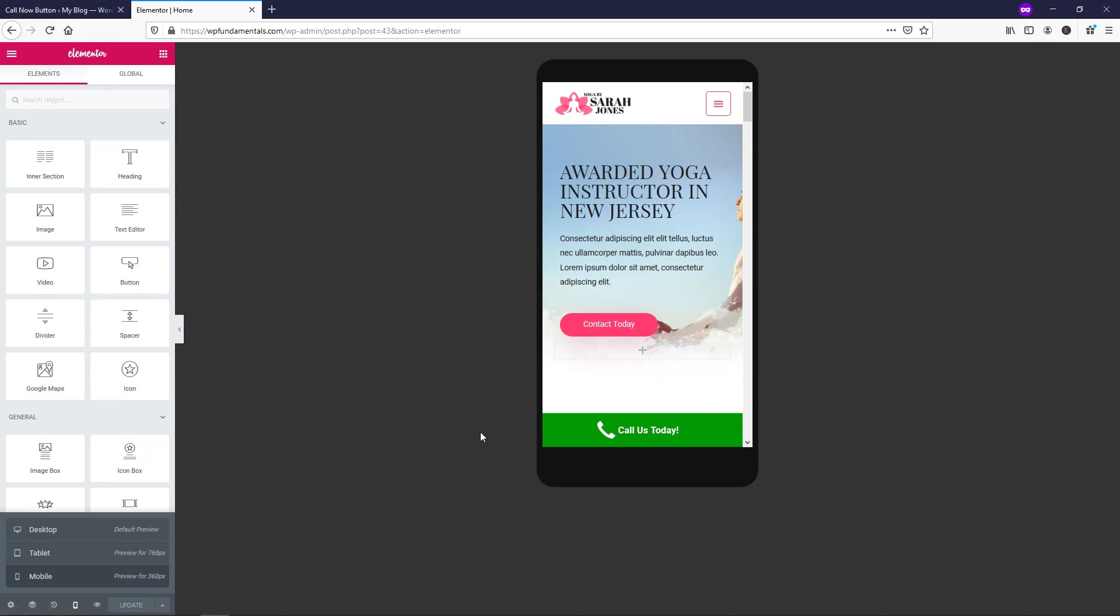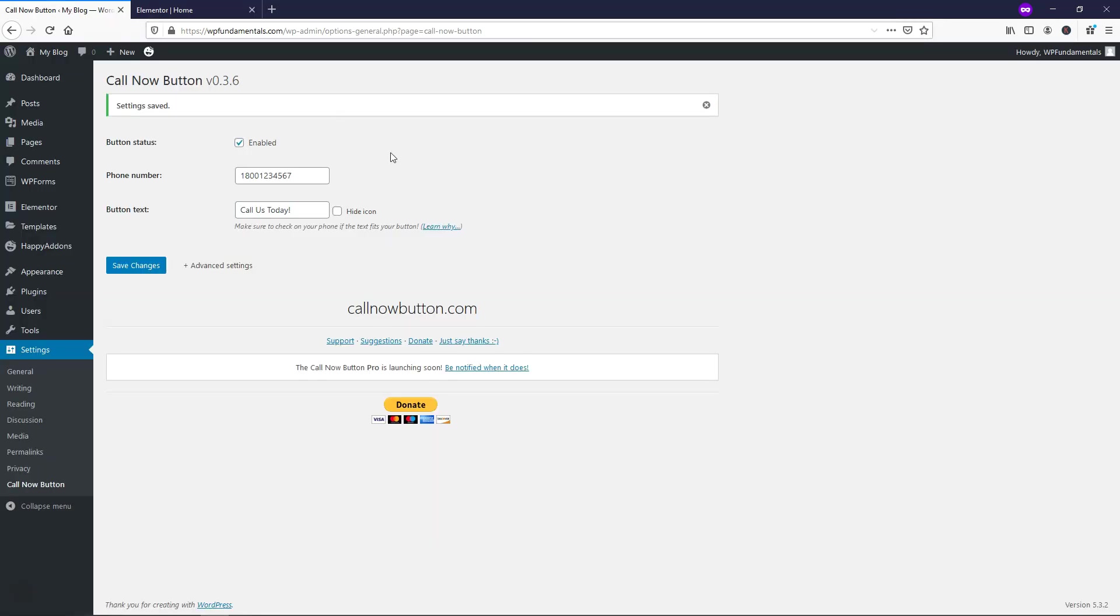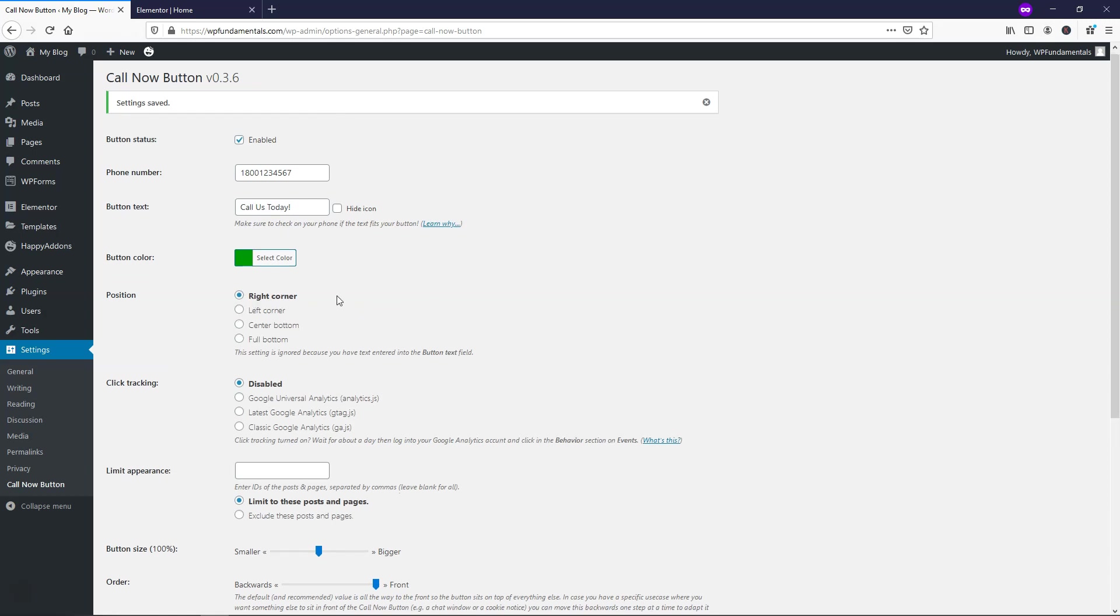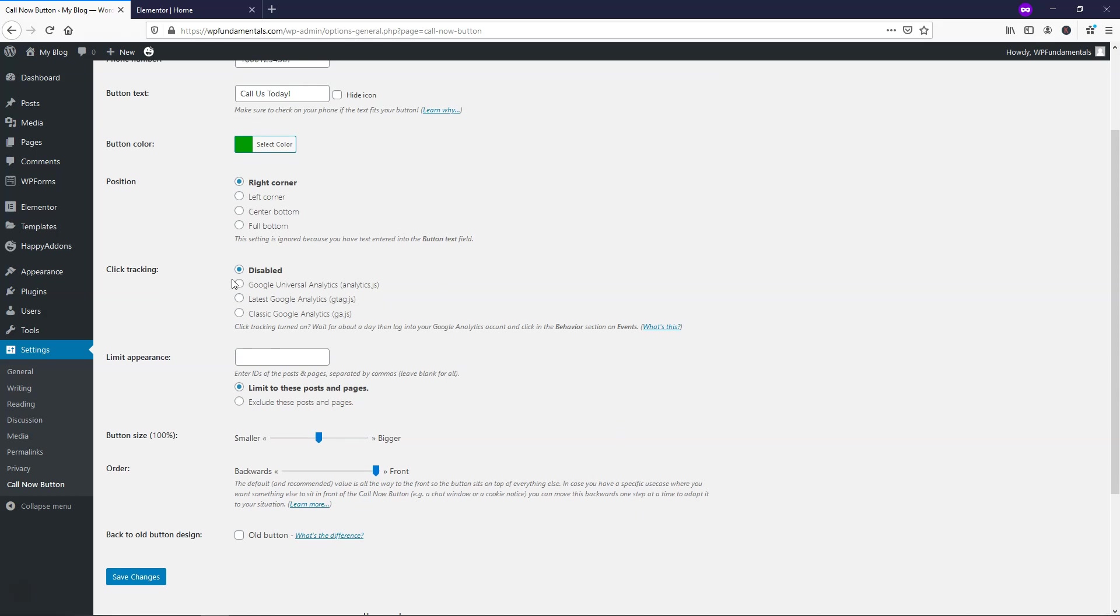So that is how you would actually add a call now button to your website. Now what you can also do is go to advanced settings. You can change the color. You can change the position. We just saw it was in the right corner when we didn't have any text. And you can also enable tracking with Google and you can limit the appearance.